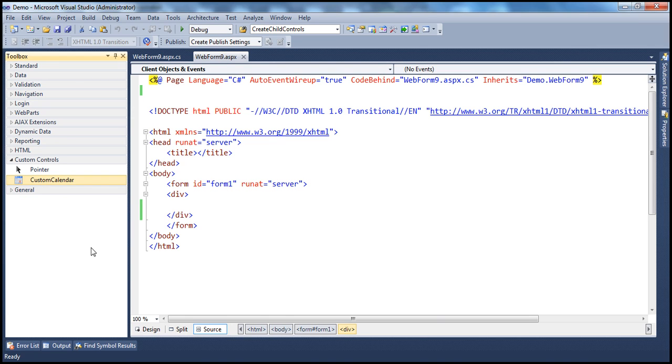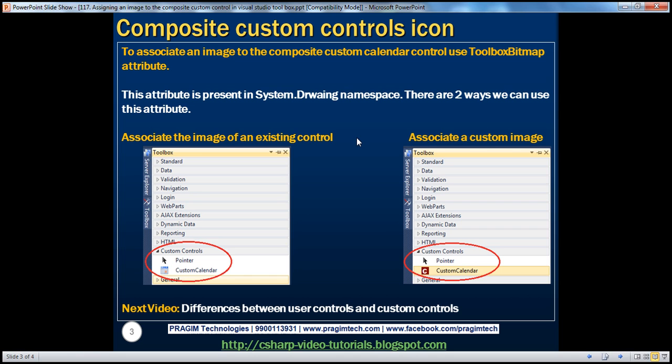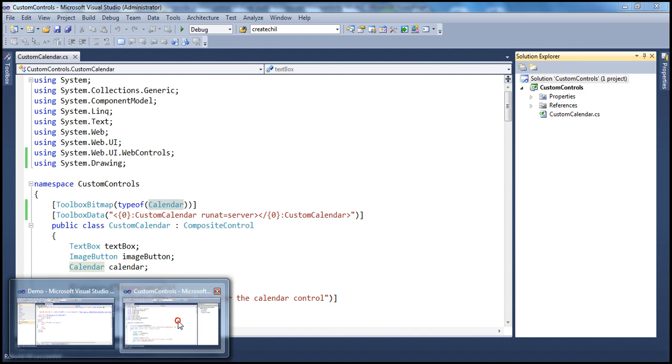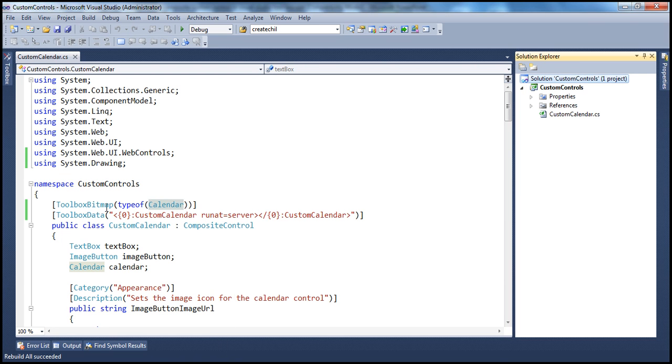So, that's one way of using this toolbox bitmap attribute. We can associate the image of an existing control. And another way is if we have our own image, a custom image that we have made. And if we want to associate that, even that's possible. All you have to do is use another constructor that's available. Let's actually look at this.